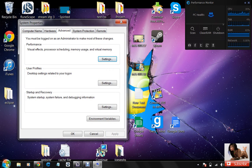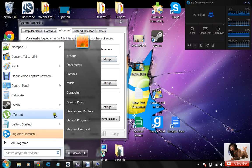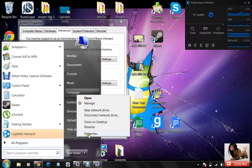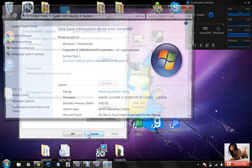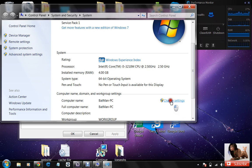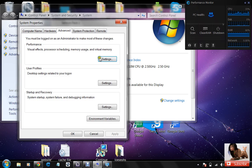Now there's two ways of getting there. You can also go to computer, right click computer, go to properties, scroll down, go to change settings, and that will pop up with the same screen.